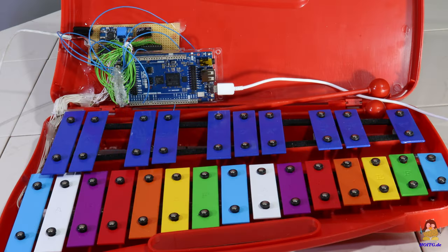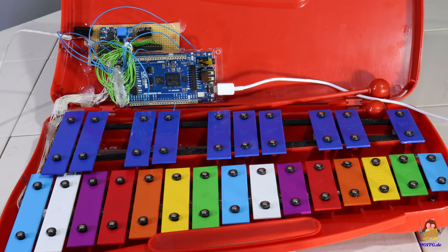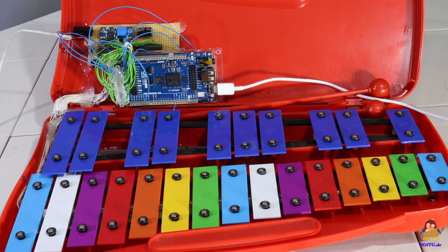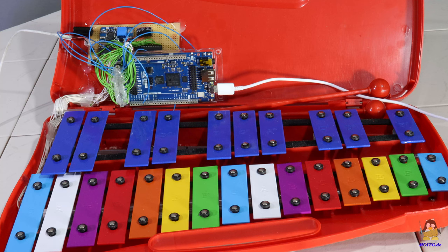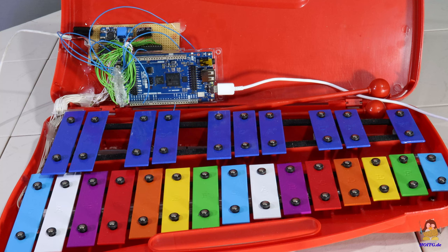With the plus in GPIOs and computing power that the Giga offers, further experiments can be carried out with the xylophone.